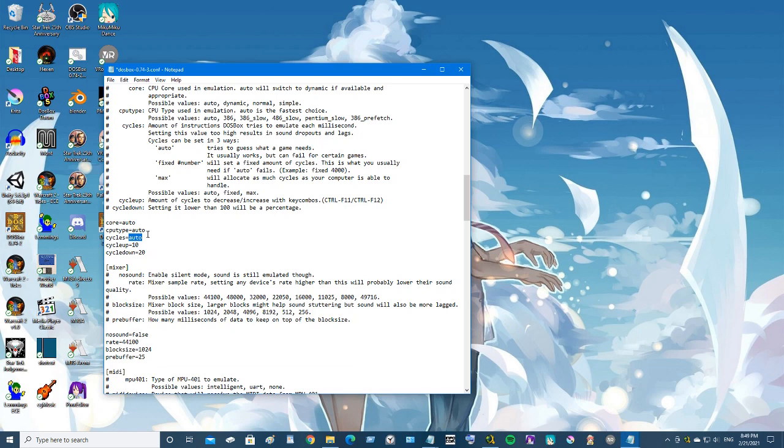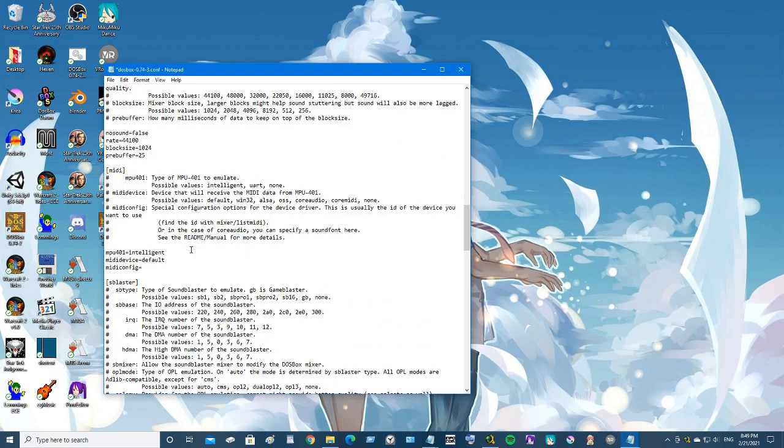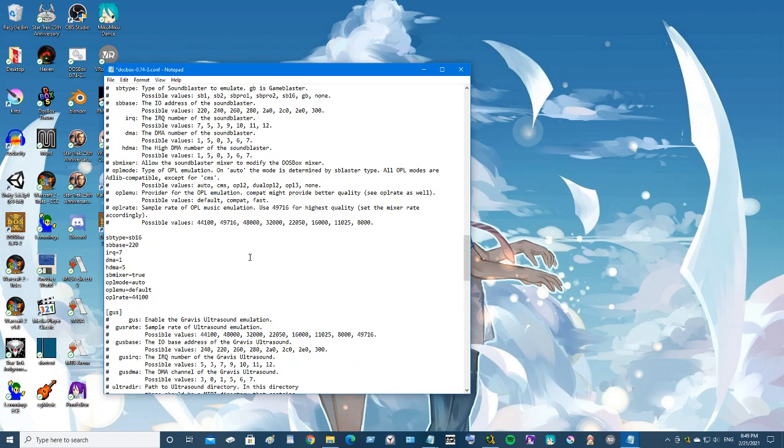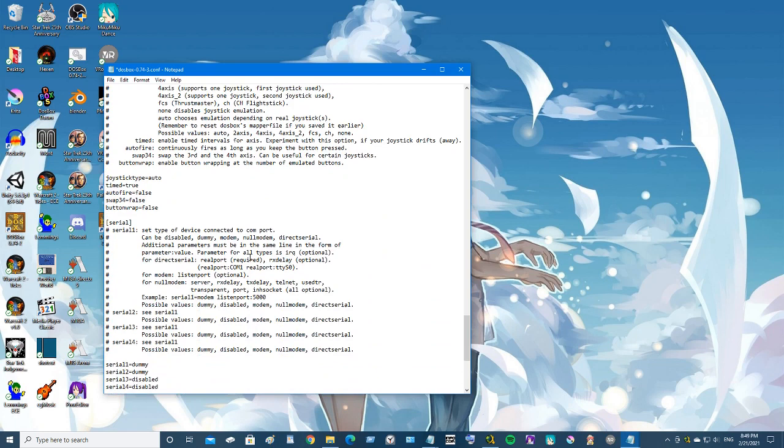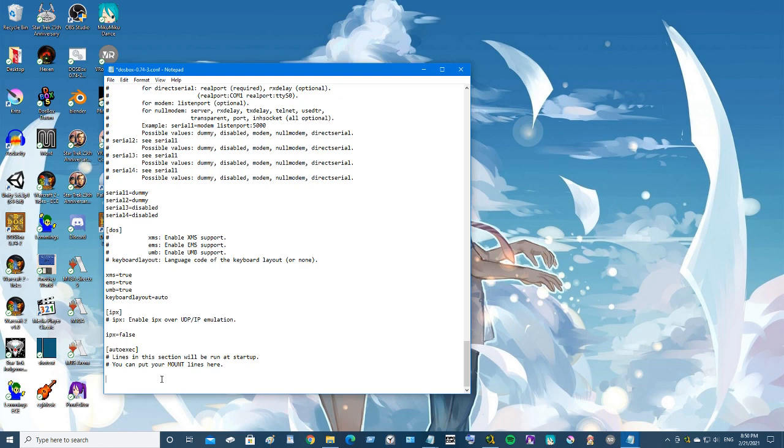Cycles is like frame rate. We're just gonna leave everything at the default. I believe on my machine I have it set for device one. Just leave all these. You don't have to change too much.